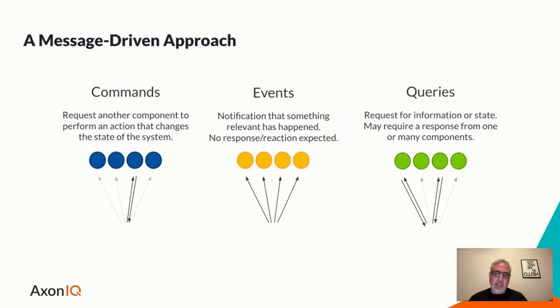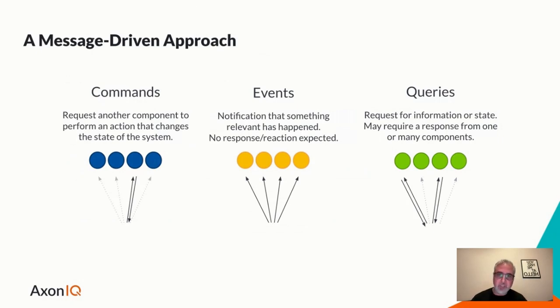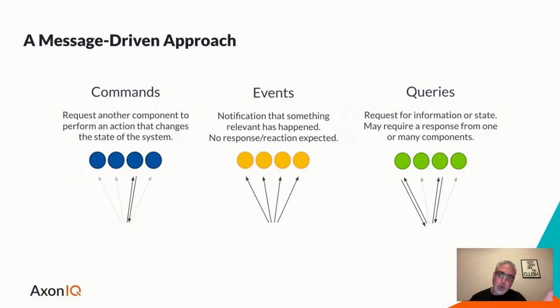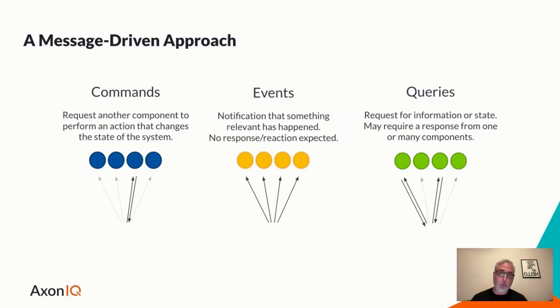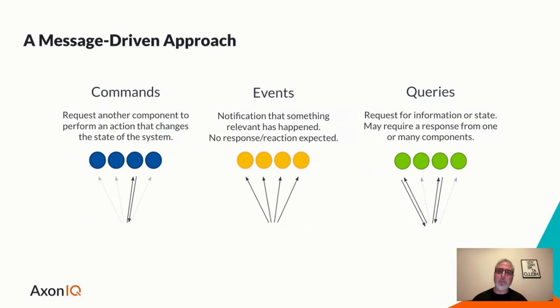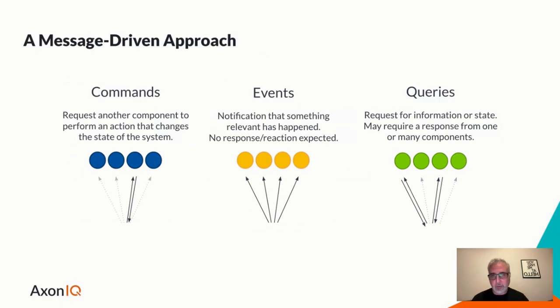And likewise, on the query side or read side, we call them projections, separate data models that are specifically optimized for information retrieval. What brings these two sides together is something we call events. So anything that is processed on the command side yields an event that represents change in system state, and that is propagated over to the projection side where we update these projections that we later can query.